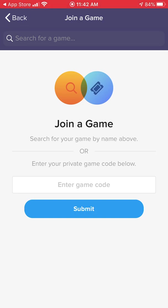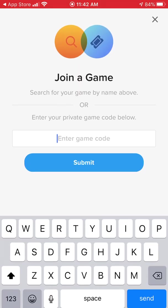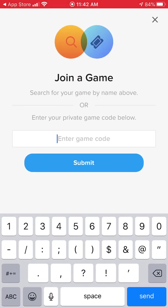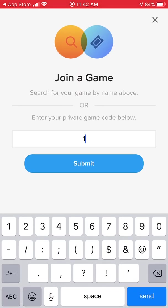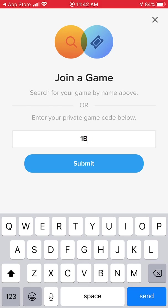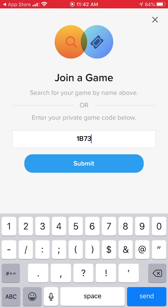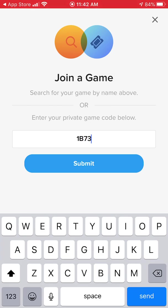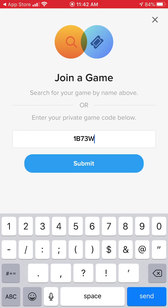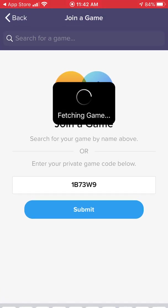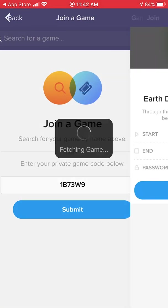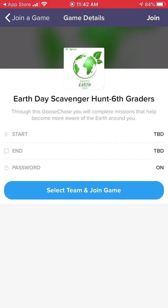You will be given a code for the game. Type it in the box — it is not case sensitive. Hit submit. This is the game that I've been entered in and it says to select a team and join the game.